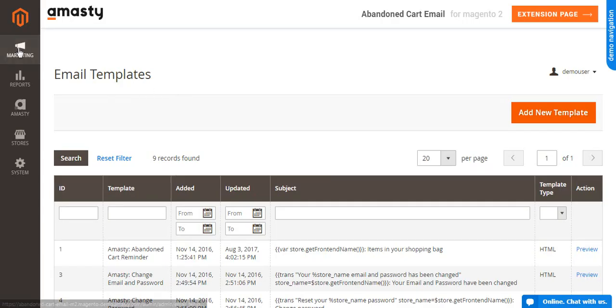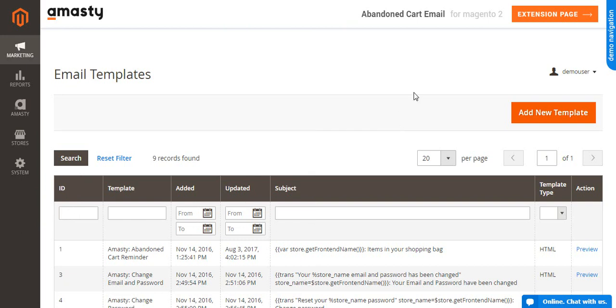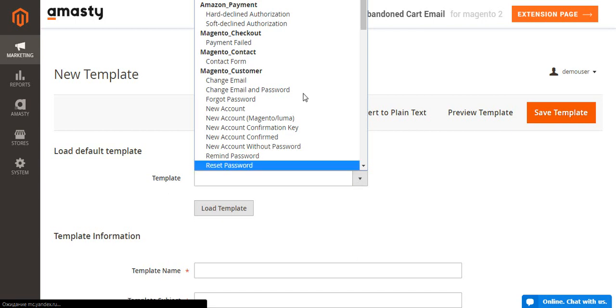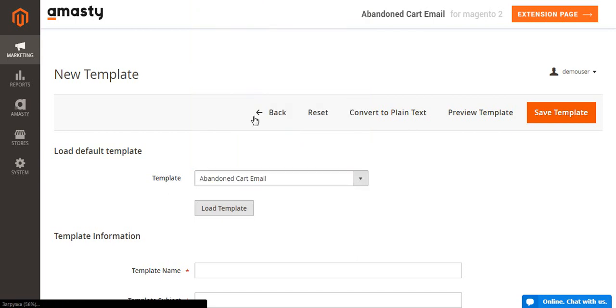First of all, we need to create an email template. Navigate to Marketing, Communication, Email Templates and click the Add New Template button. Load the default template. Then specify the name and subject.